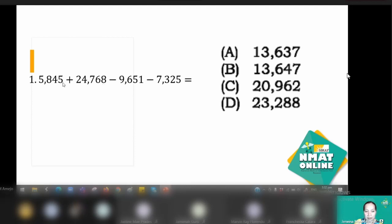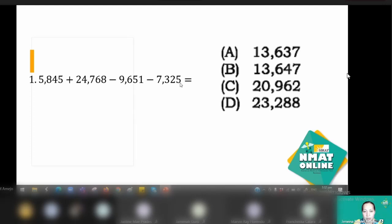So you have eight and five, which gives you thirteen. Then you have six and four plus one, which gives you eleven. Next, look at the thousands — look at the last two digits, the ones and tens places. You can operate on that to eliminate choices C and D.